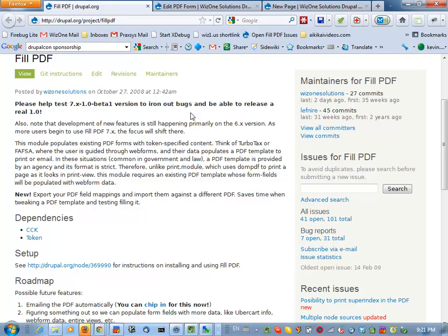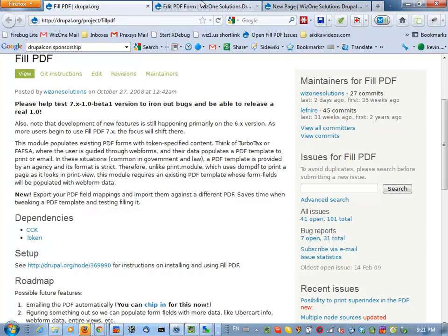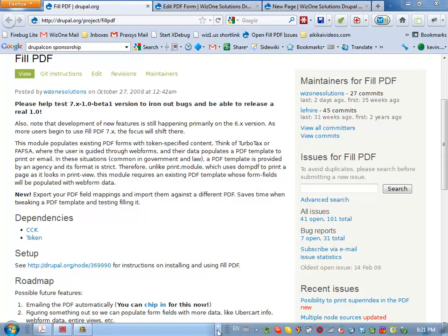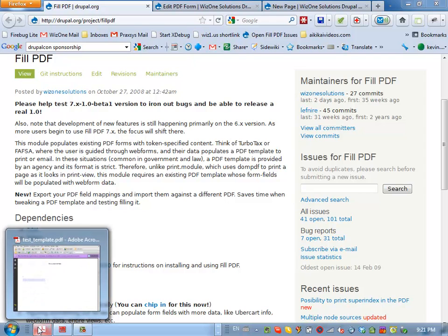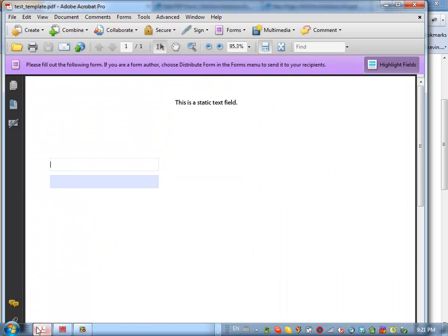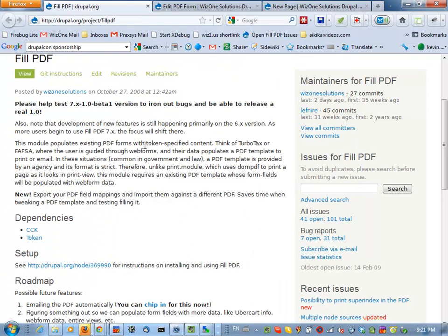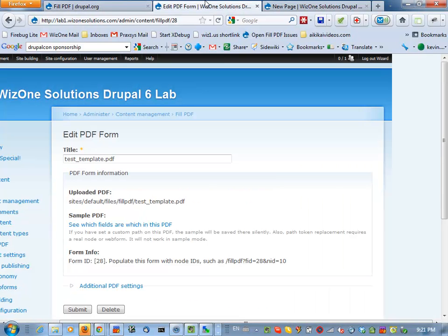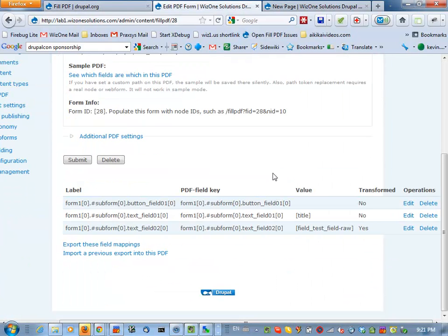So it essentially takes tokens from your nodes and by that, on that token, CCK tokens as well. And web form tokens in Drupal 6 at least, not Drupal 7 yet, soon. And puts them into a PDF. And your PDF can look a lot nicer than that little dinky one there. It'll reasonably respect, like, font styles and stuff that you set in the PDF. And for those of you who've seen this before, there's a couple new features that you probably haven't seen.